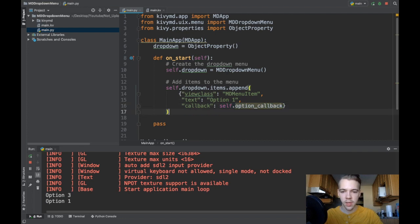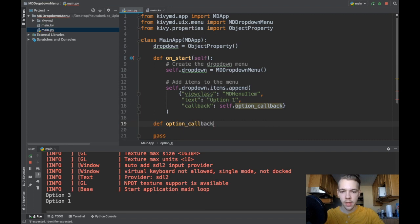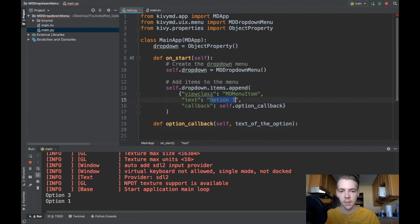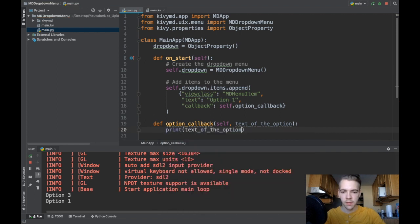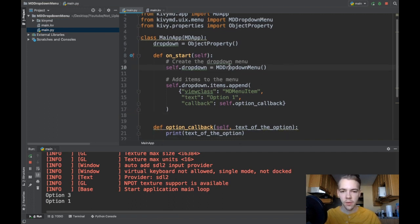Notice I'm passing the name of the function, not calling it. Now let me create that function: def option_callback(self, ...). This callback also takes one more argument — the text of the option. So if you click an option with the text 'Option 1', that text is passed in here. For now I'll just print the text of the option. So we've got our dropdown created and items added.